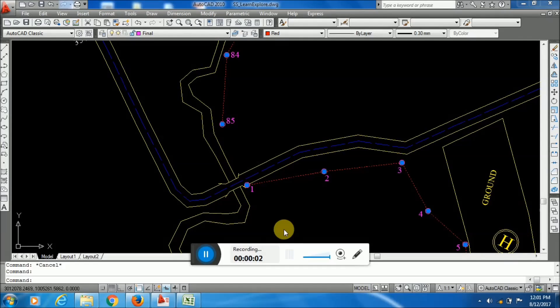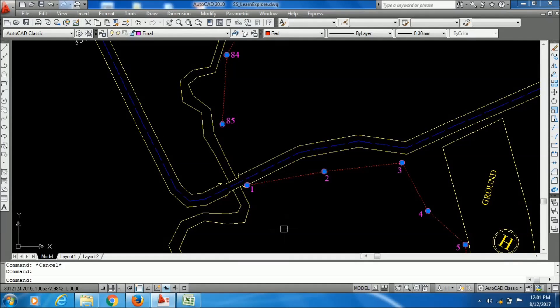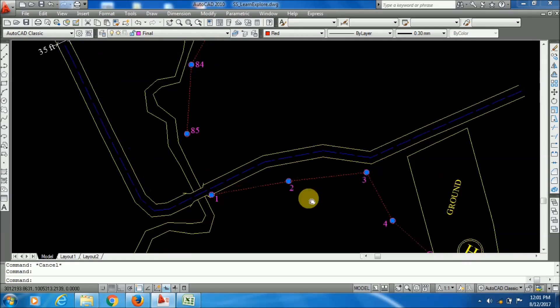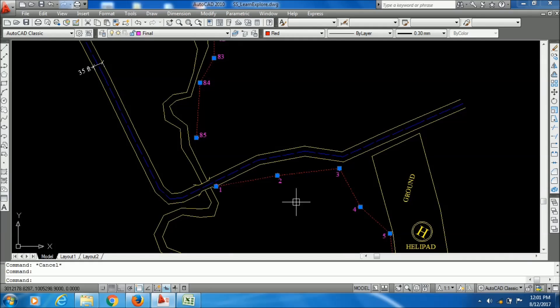Hi there. Sometimes we need to export data points such as XY coordinates or string data from an AutoCAD drawing file to Excel format. Suppose you have a drawing which has a polyline and you want to export the XY coordinates of each vertex.